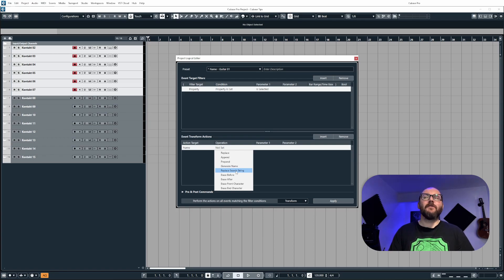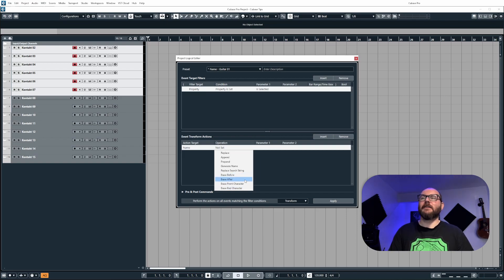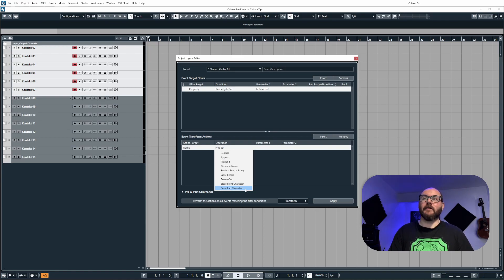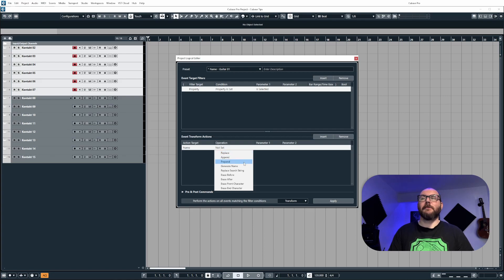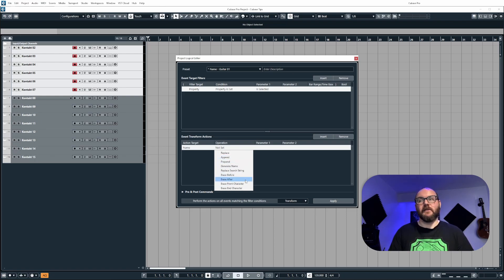Older versions of Cubase will not contain these last four operations, which will allow you to erase before, erase after, erase front character, and erase end character. It will only show you replace, append, prepend, generate name, and replace search string. However, we will be covering all of these in this video.